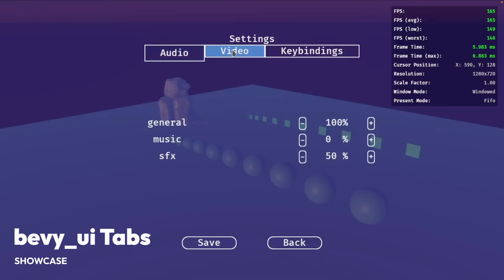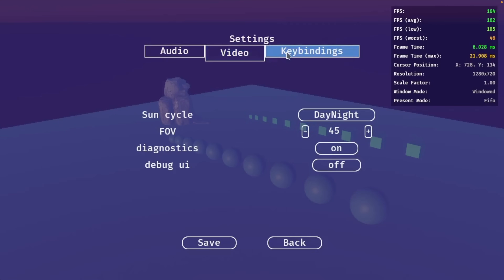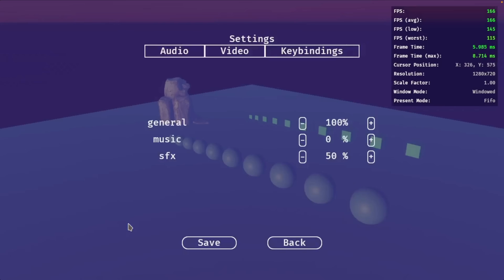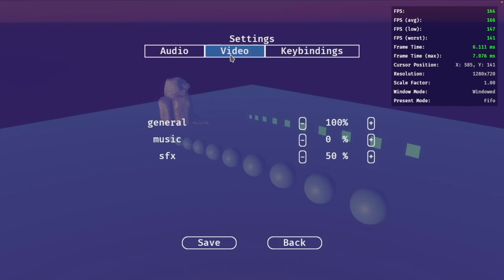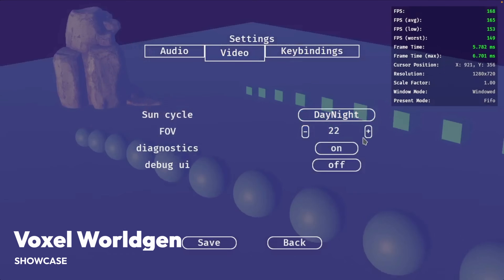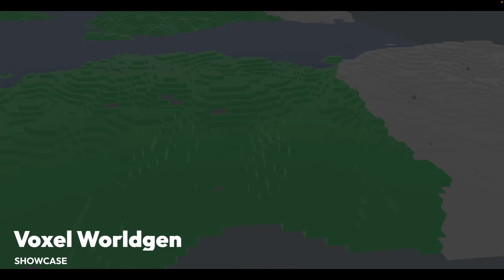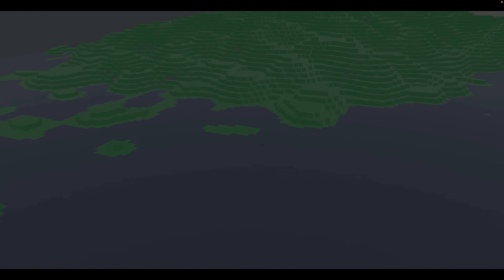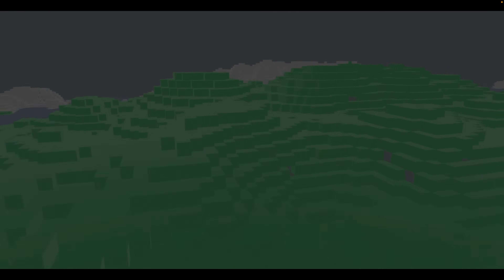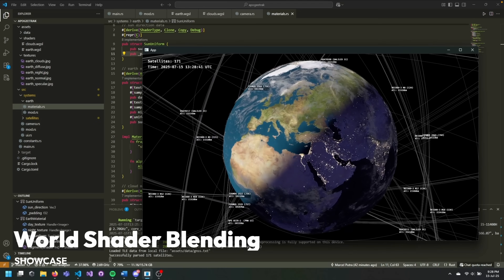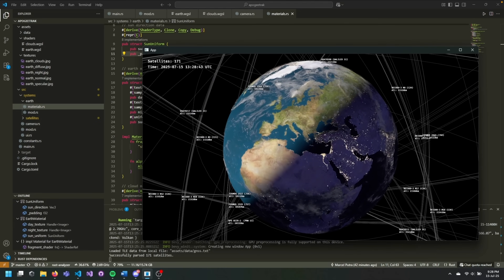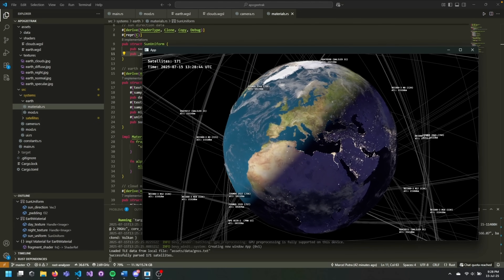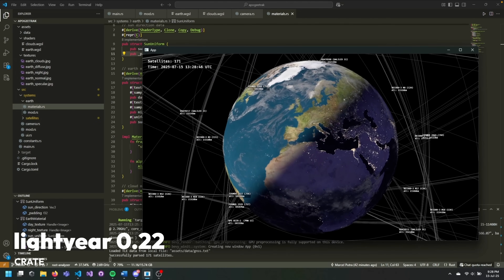UI is always interesting when people are getting into the deeper depths of it. These are Bevy UI-based tabs in a settings page with serialization. And getting close to the end, we've got voxel generation for this world gen, which has a fly cam showing off the terrain generation. And finally, some basic world shading — a shader that uses surface normals to blend between two textures.